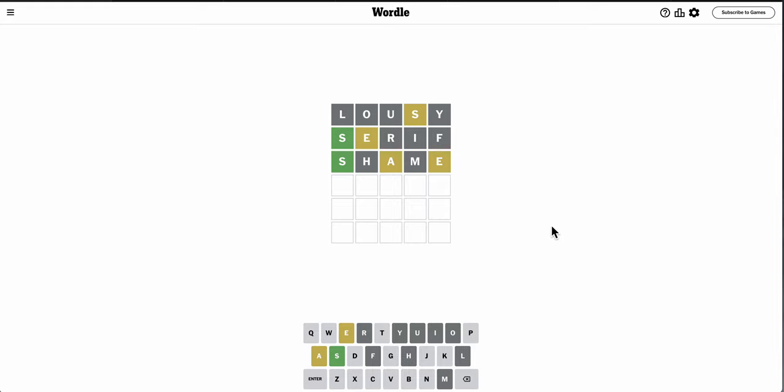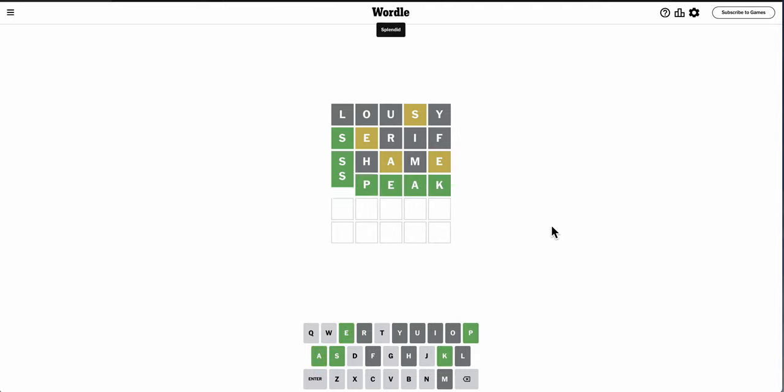All right, what possibly goes second? Oh, speak would work. And it happens to be right.